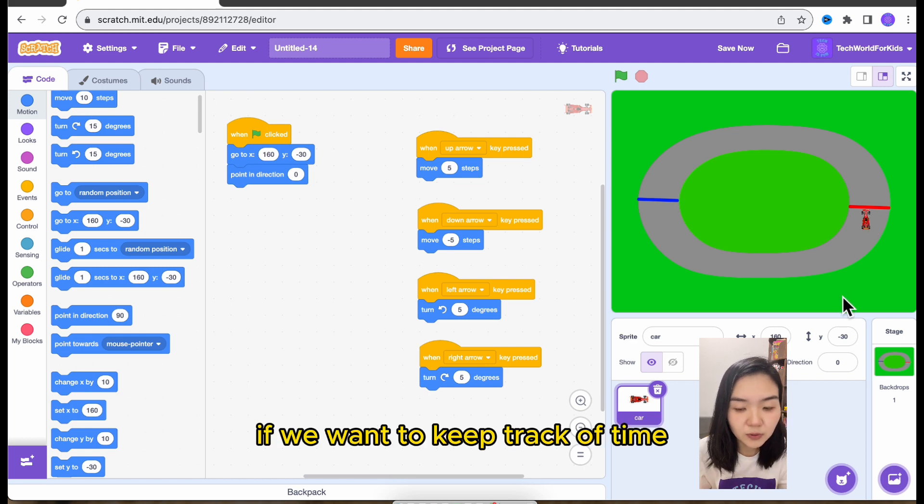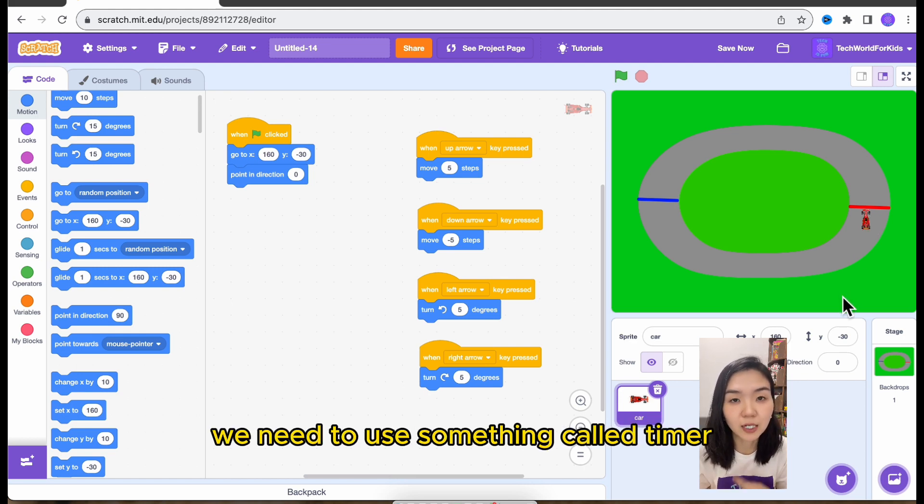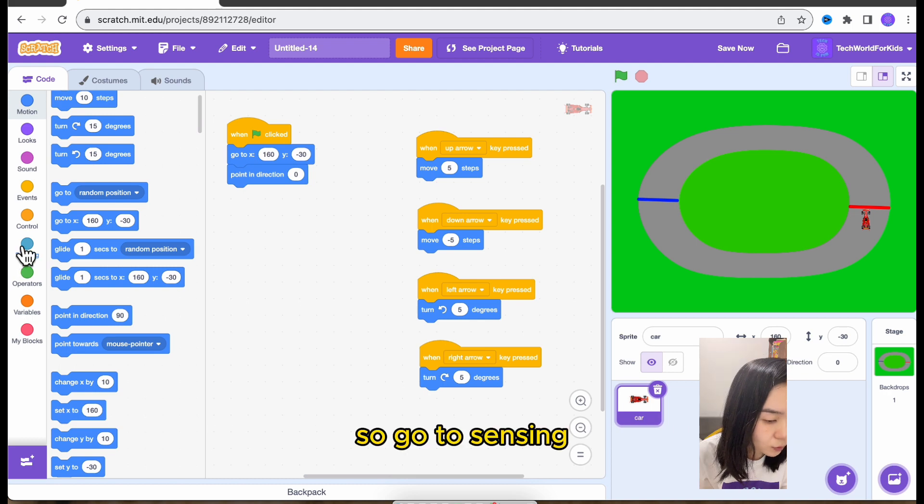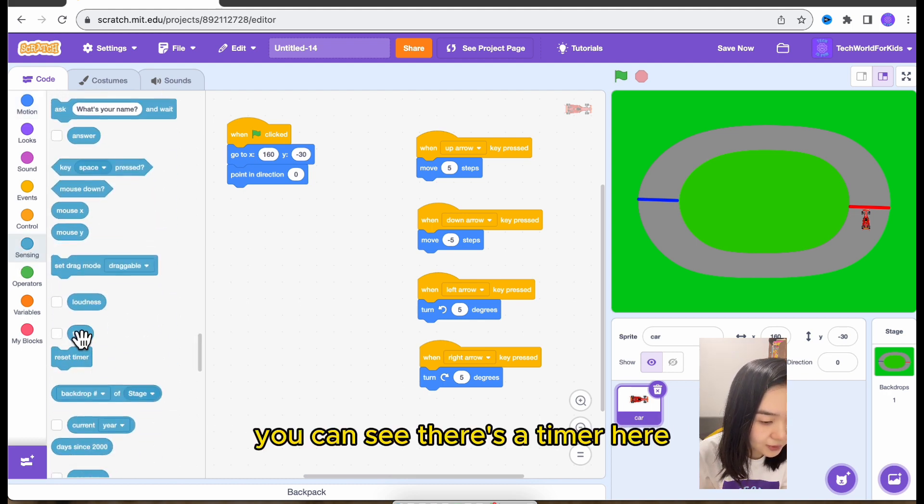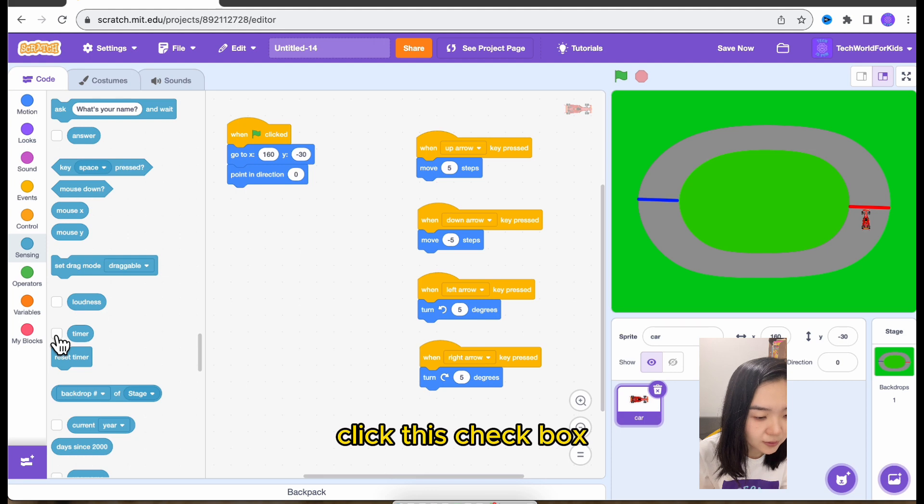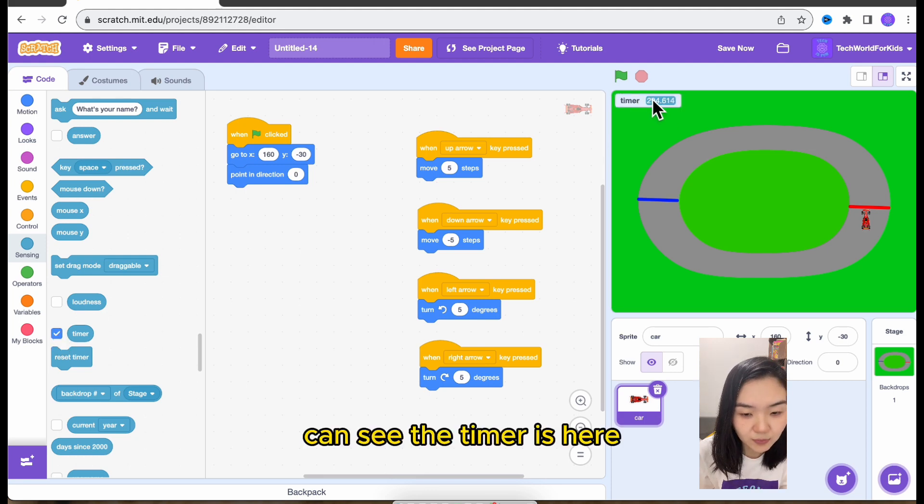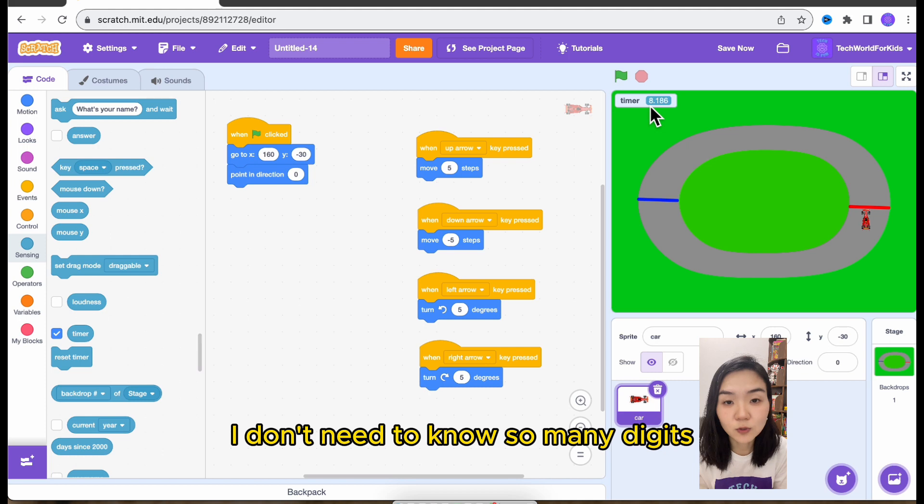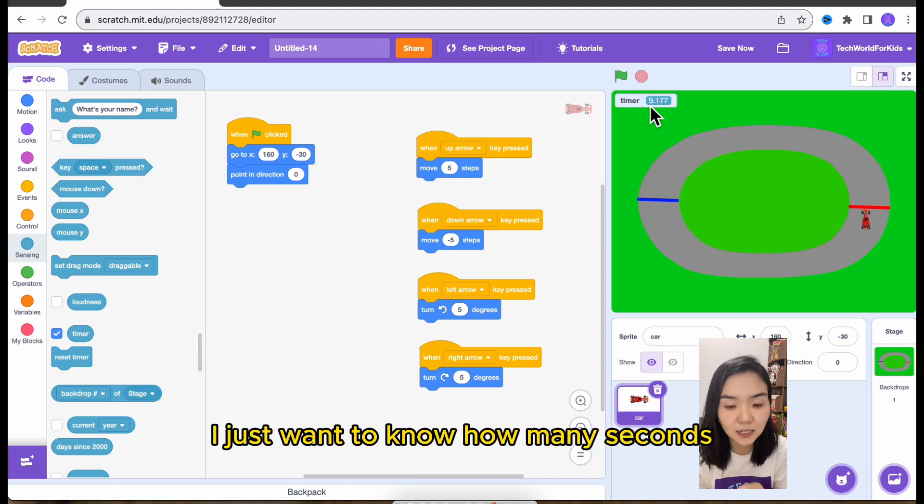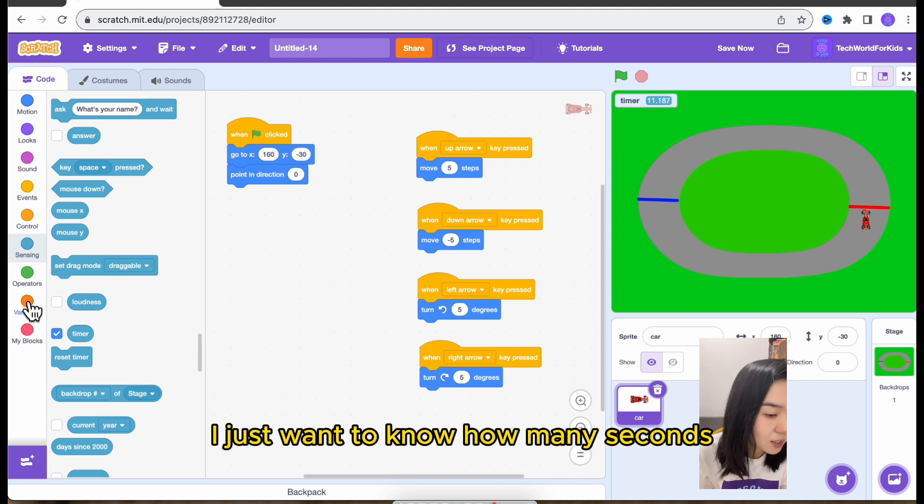If we want to keep track of time, we need to use something called timer. So go to sensing. You can see there's a timer here. Click this checkbox. You can see the timer is here. But this timer has too many digits. I don't need to know so many digits. I just want to know how many seconds.